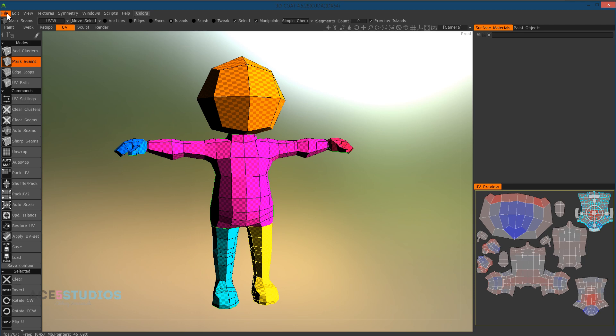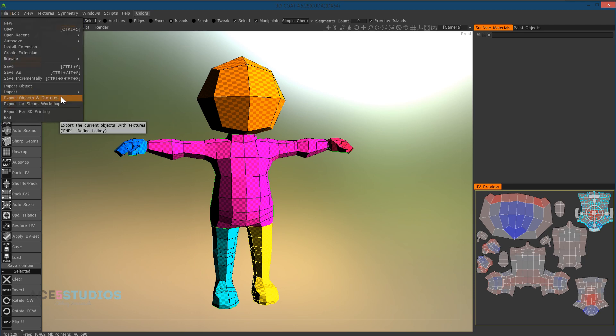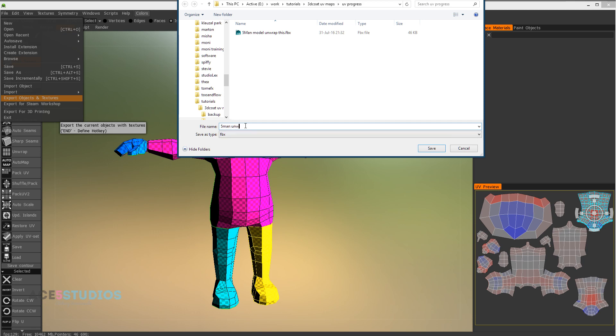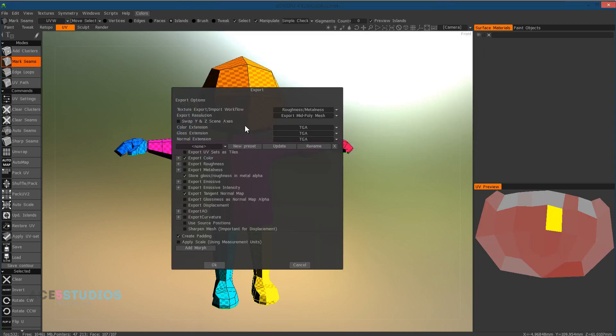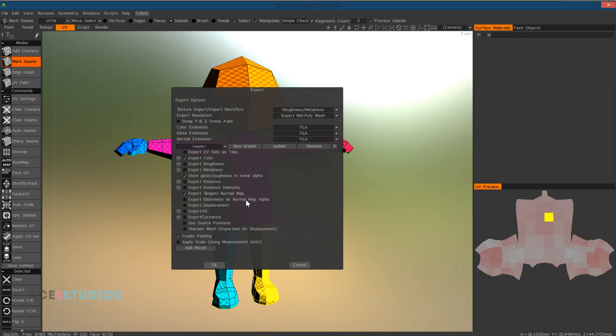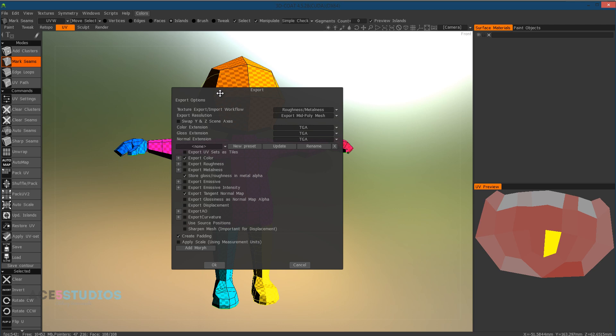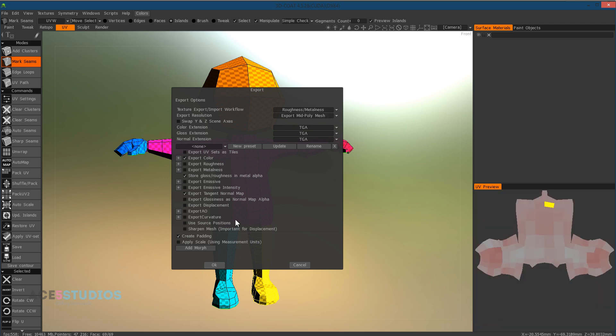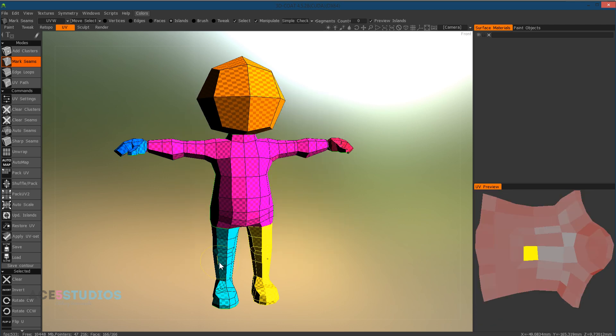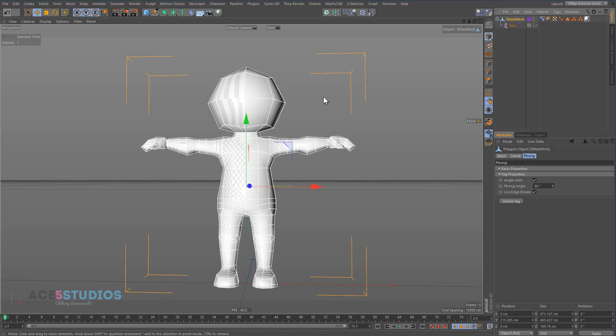And now we can go file, and export, export objects and textures. And call this Five Man unwrapped. We don't need any of this, you can untick all of these if you want, but I just leave it as it is because it's a little texture related and we can texture it. So it doesn't really matter.